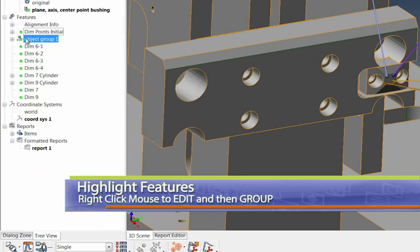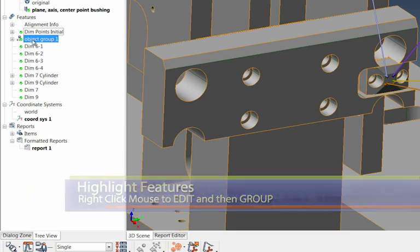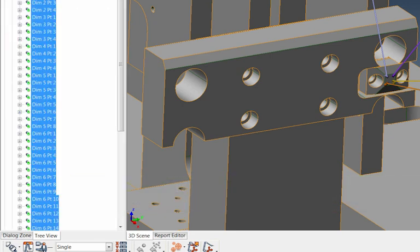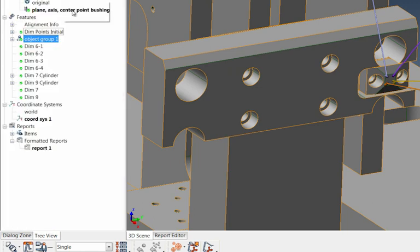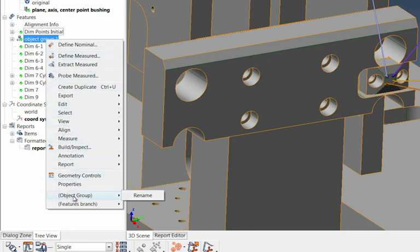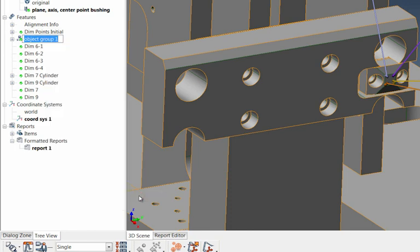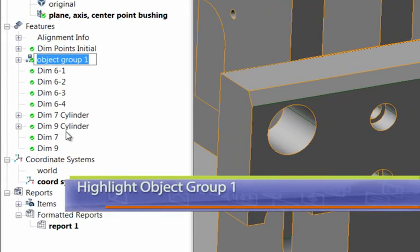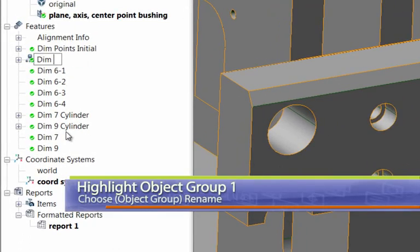And then what they do is they go into this object group 1. So kind of a default name here, this object group 1. And if I show you with that plus key, you can see they're all underneath there now. But immediately what I do is, after I've done grouping those together, after I've got that complete, I right click on that and I say object group rename. Okay. So now here would be my dim points final.